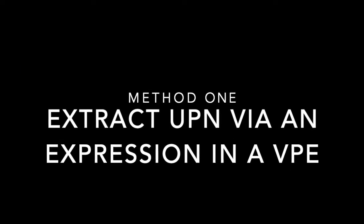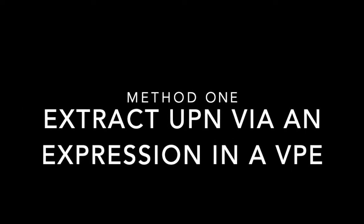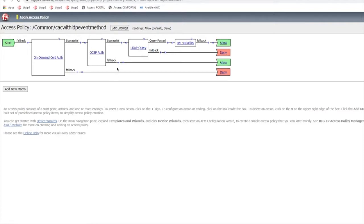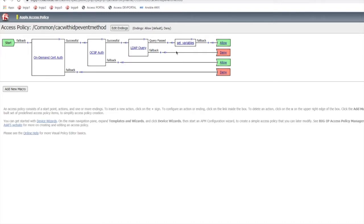Extract the UPN for an expression in a VPE. The first method is to use a variable assign access policy item. It sits in between the on-demand certificate authentication and the LDAP query to pull the relevant value.